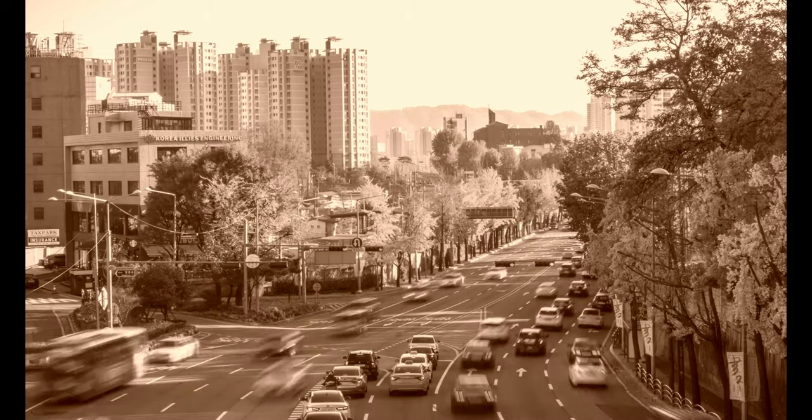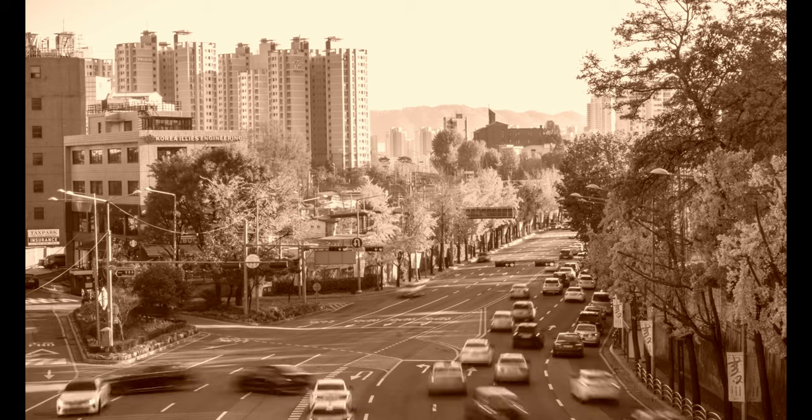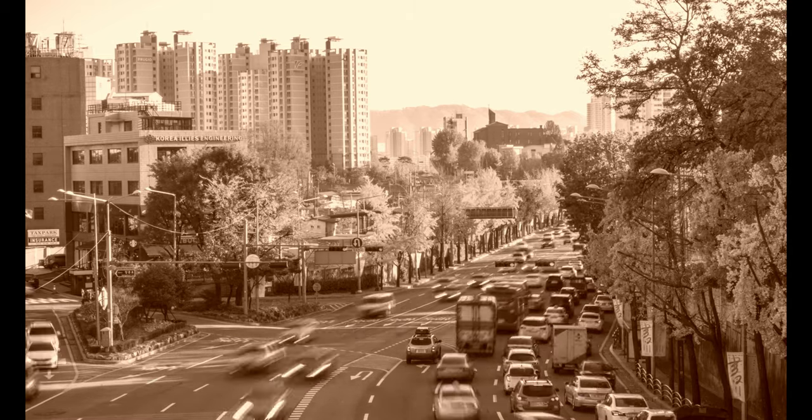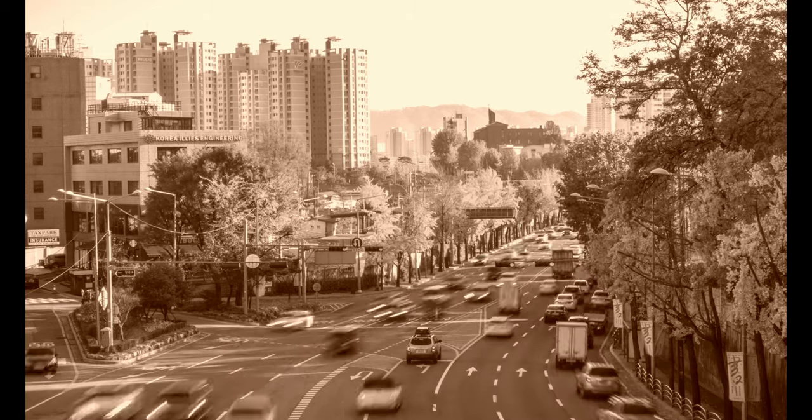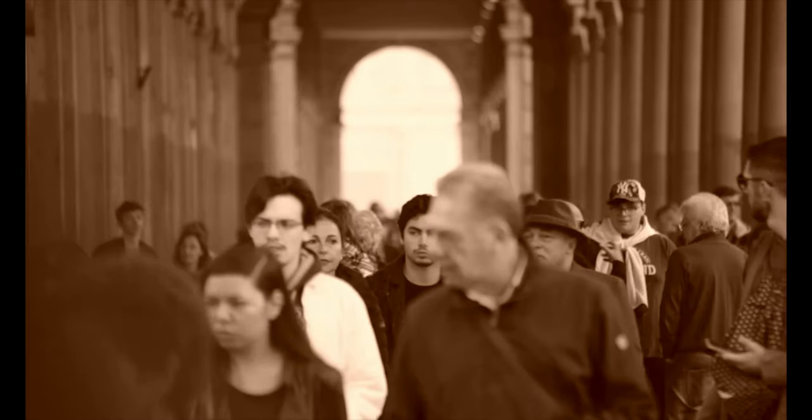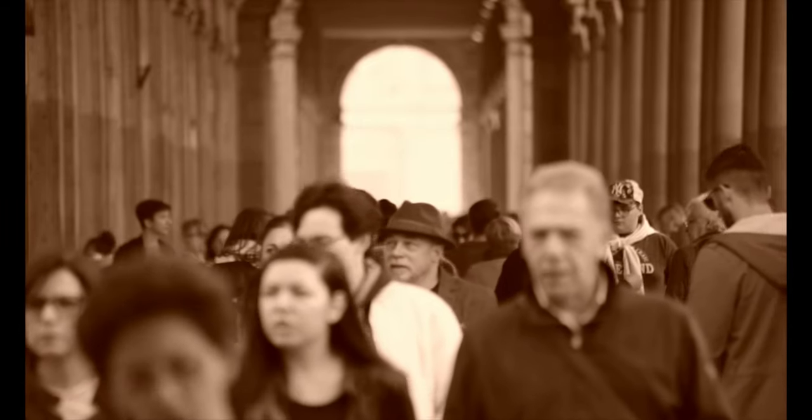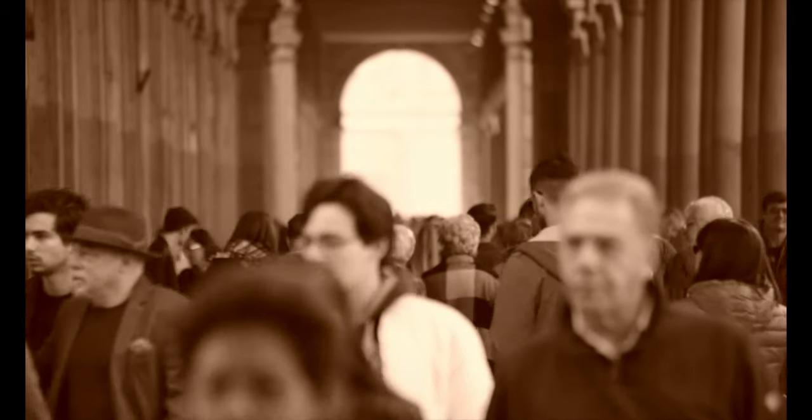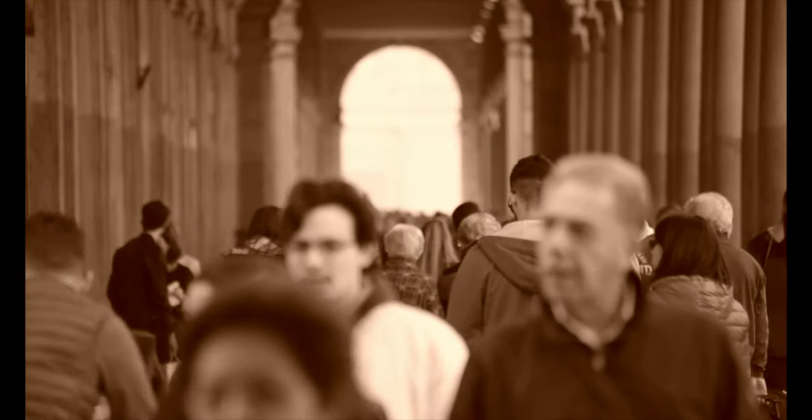Nikt z nas na własne życzenie się tu nie znalazł. Musisz przyznać, że straszny tu hałas. Czy to powietrza gwizdy, czy krzyk zmartwionych dusz? Nie wiem, lecz jak długo żyję, to ciągle hałas jest tu.